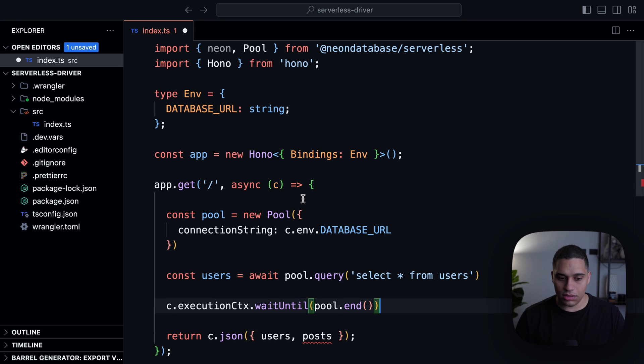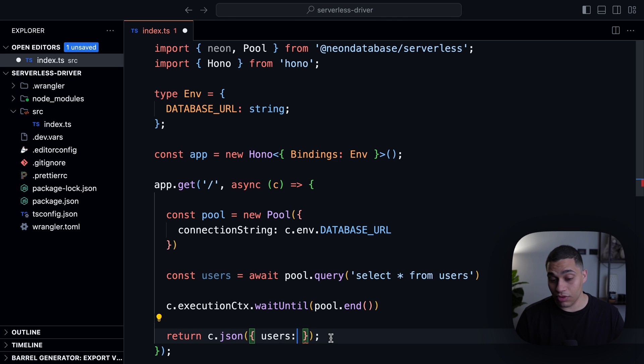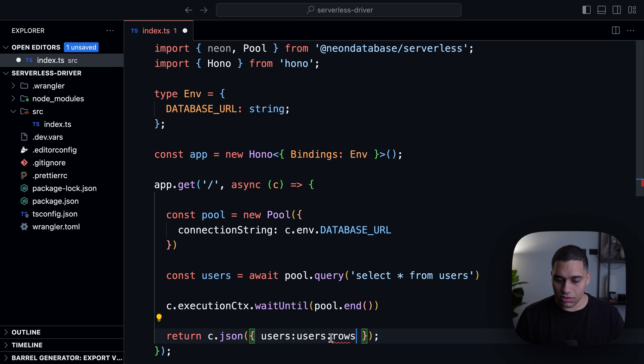And now let's actually return the users, but we want to actually return the rows. So we'll need to do users.rows.